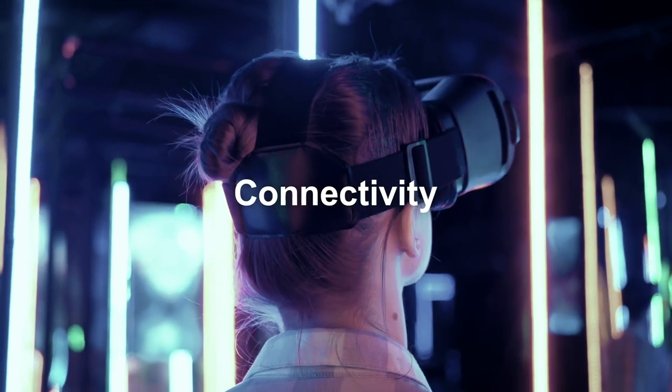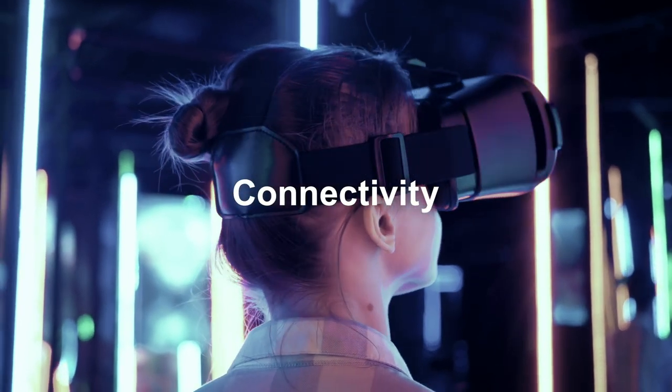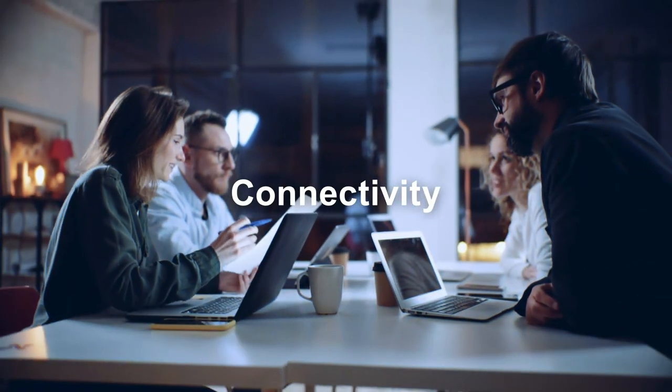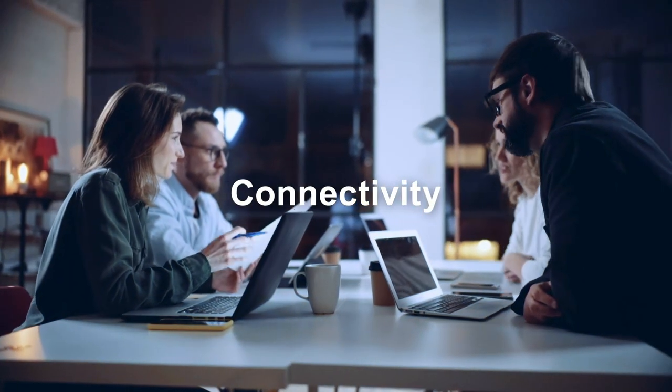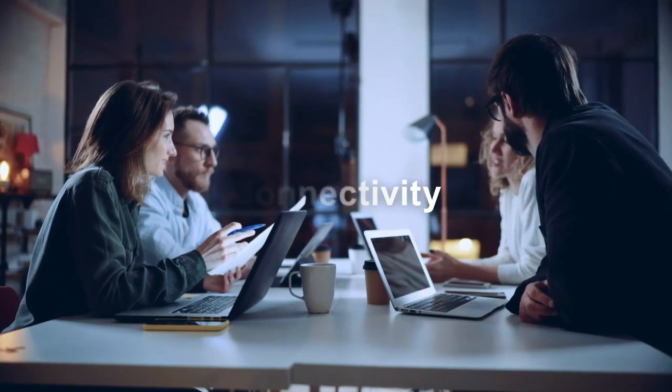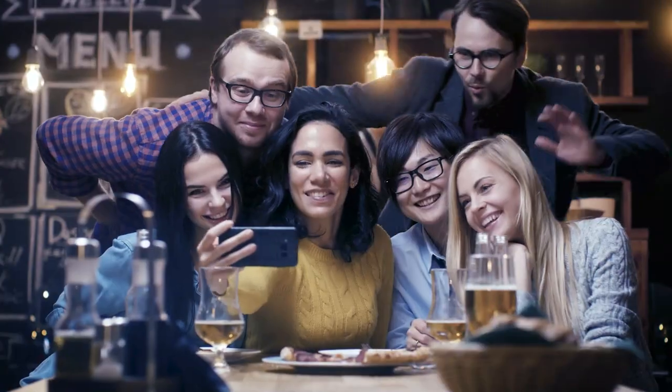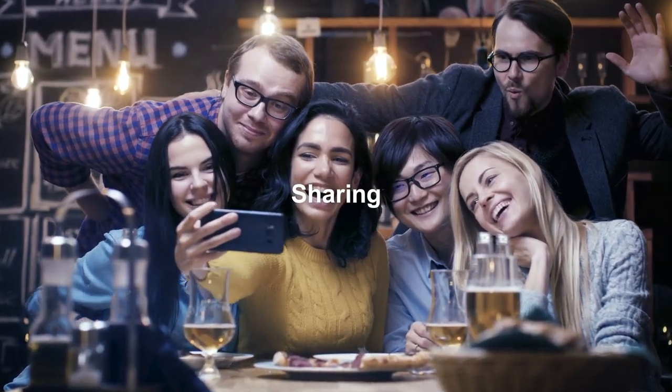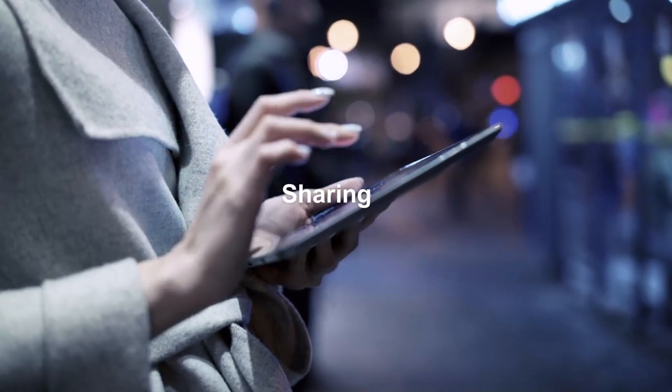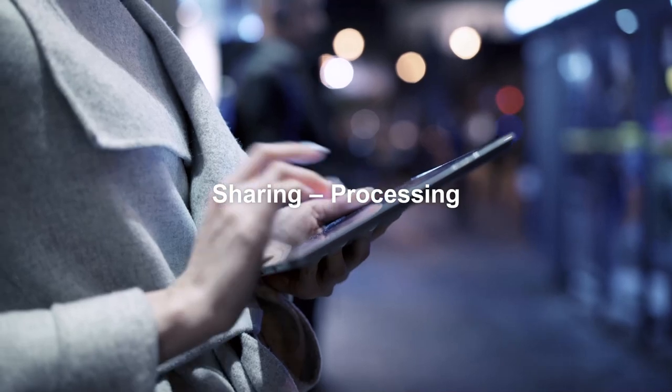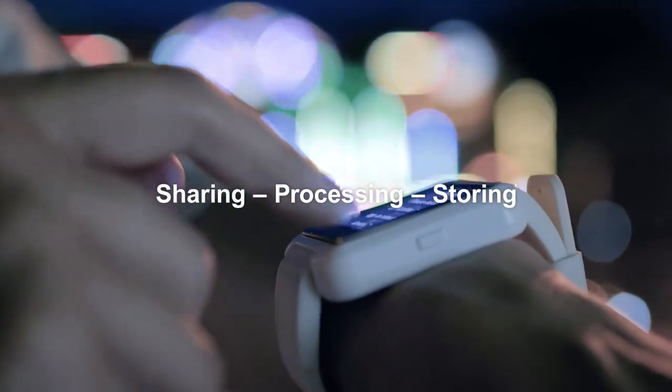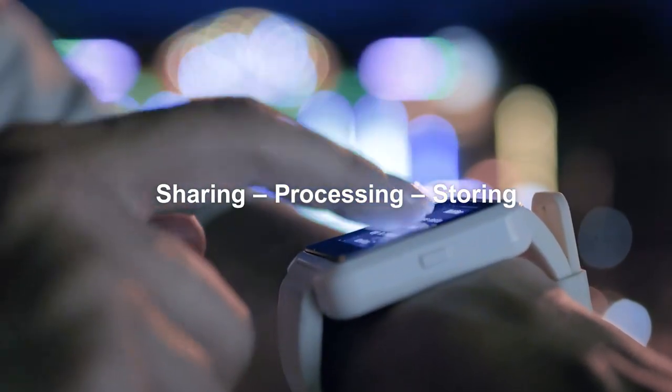We live in a world of connectivity. Around the globe, the count of connected devices is increasing rapidly. We share memories, pictures, and stories. The processing and storage of data has become a natural part of our everyday life.